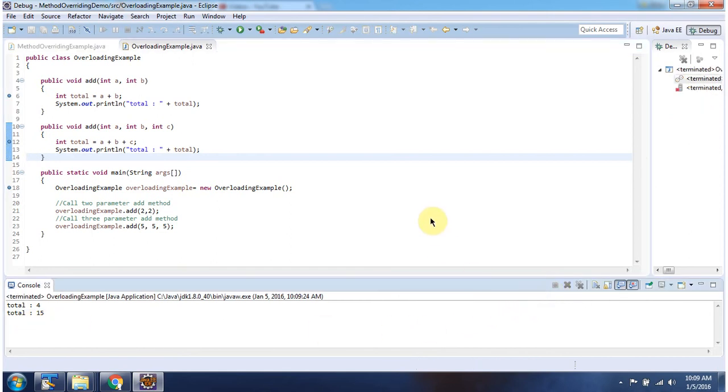And this is about the difference between method overloading and method overriding. Thanks for watching.